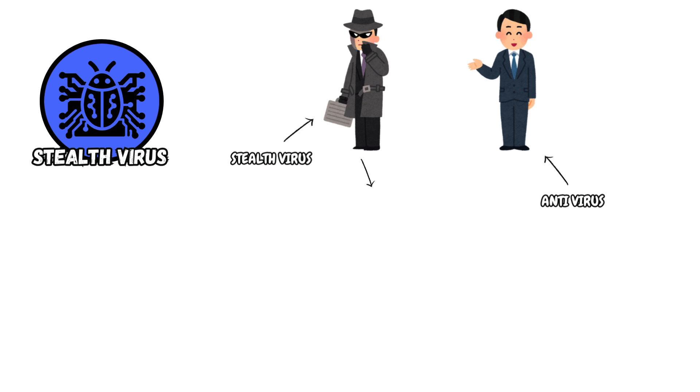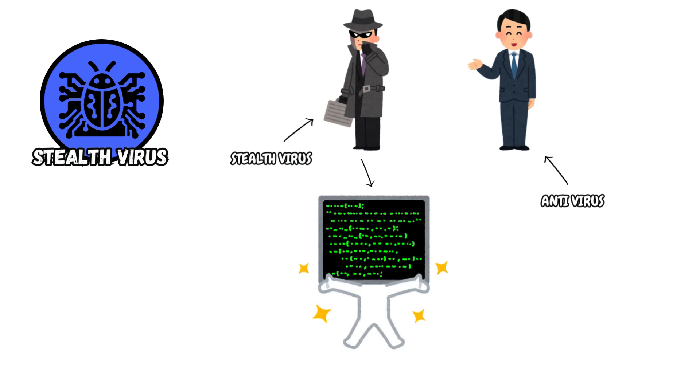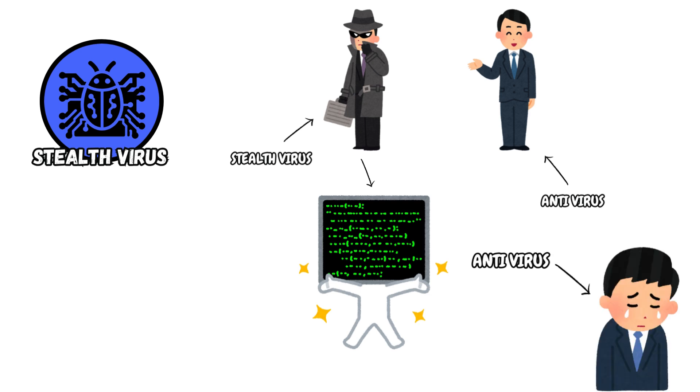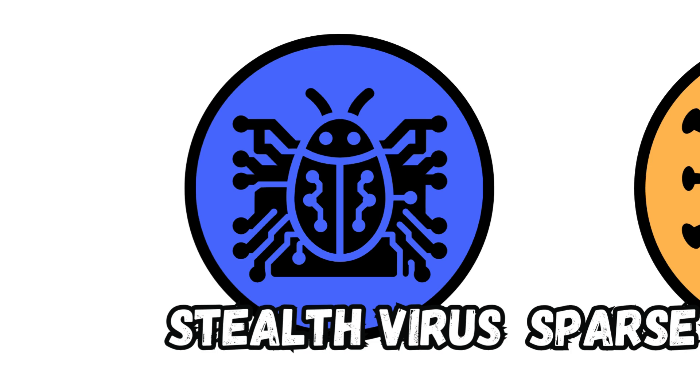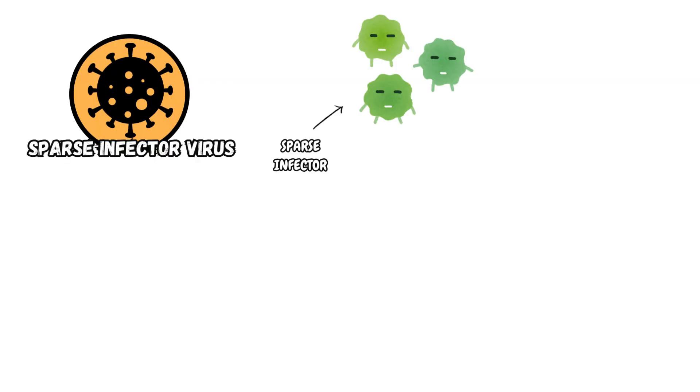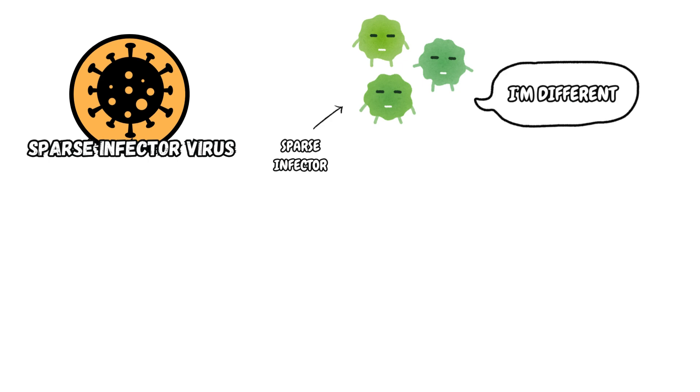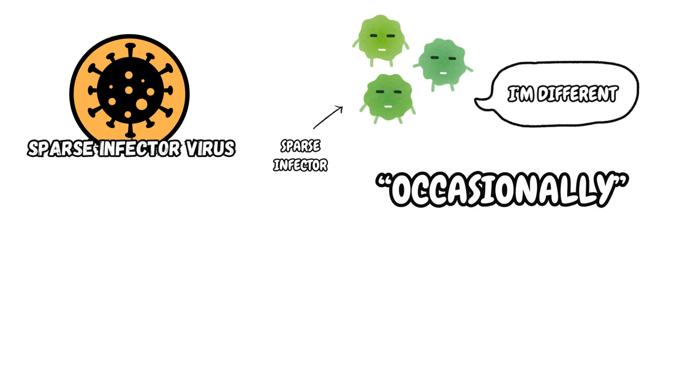Stealth Virus. Stealth Viruses trick antivirus software by appearing like they are real files or programs, and by intercepting its request to the OS. Some antivirus software cannot detect them. Sometimes, it temporarily removes itself from the system without deletion.